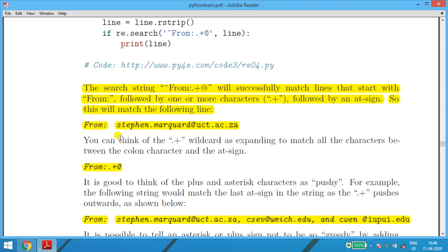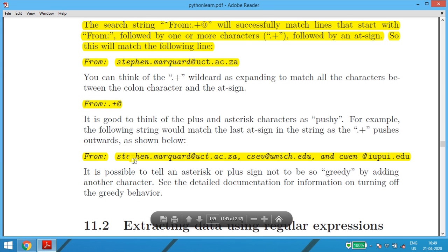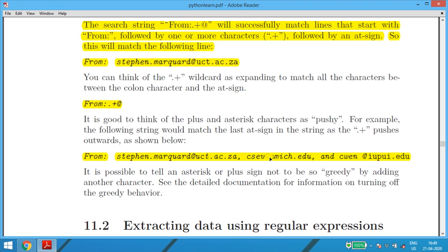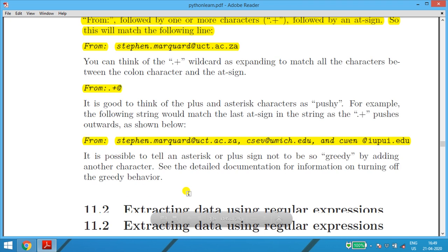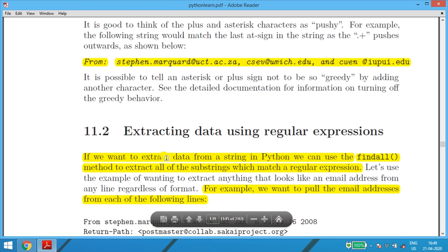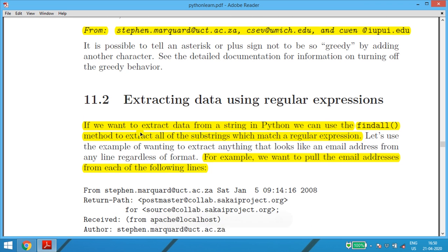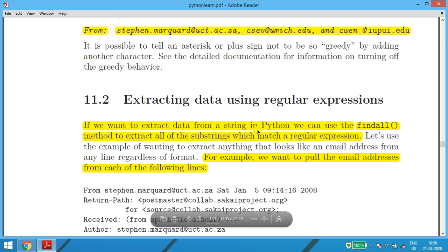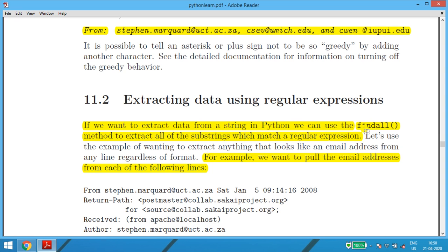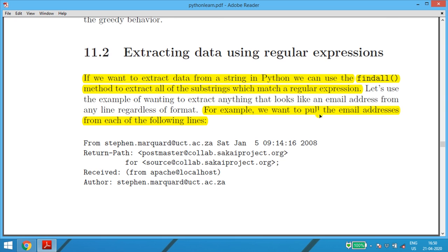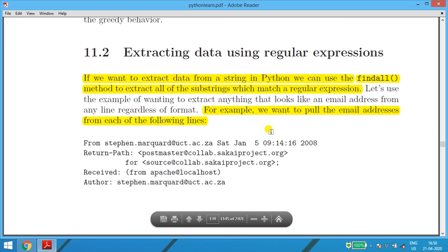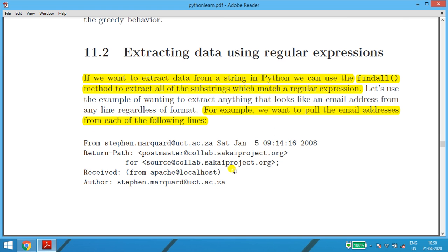This is what the program does — no matter how many email IDs are there, the moment a line starts with 'from' and contains characters, '@', followed by more characters, it gets printed. The next subtopic is extracting data using regular expressions. If we want to extract data from a string in Python, we can use the findall() method to extract all substrings matching a regular expression.